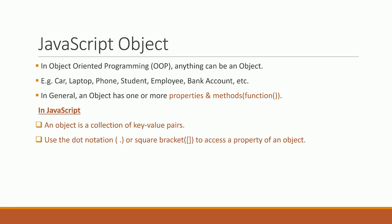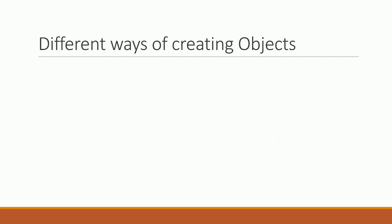In JavaScript, an object is a collection of key-value pairs. The properties are key-value pairs in the object. Use dot notation or square brackets to access the property of an object.